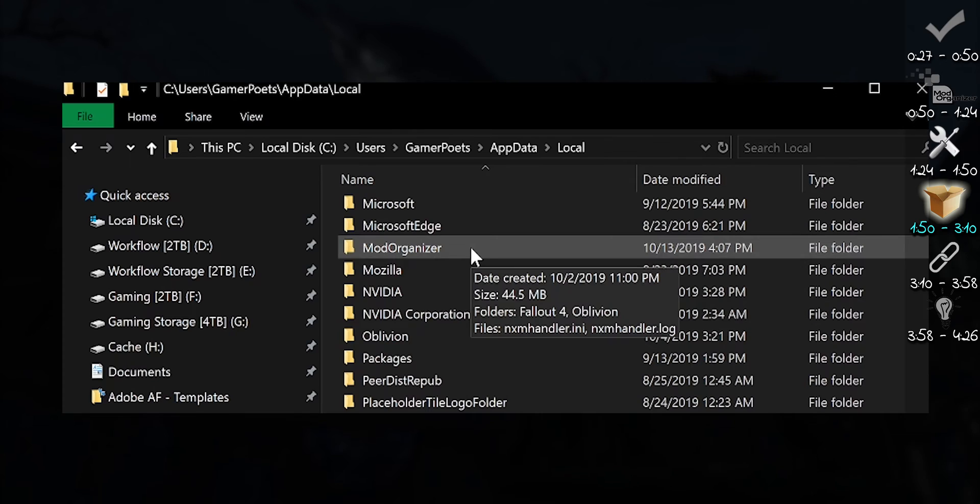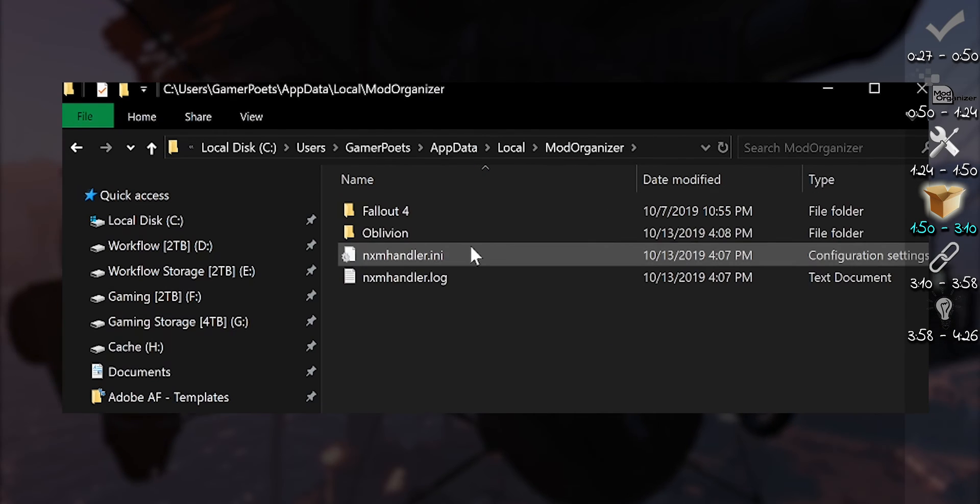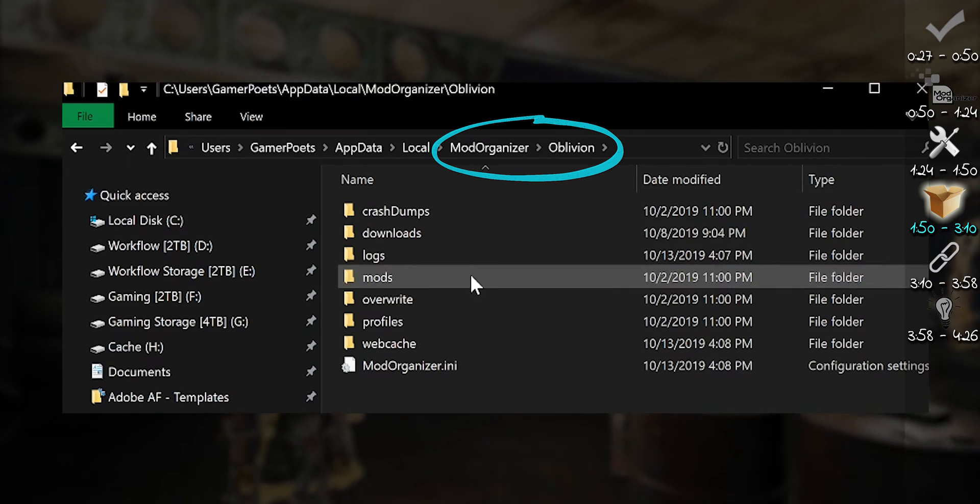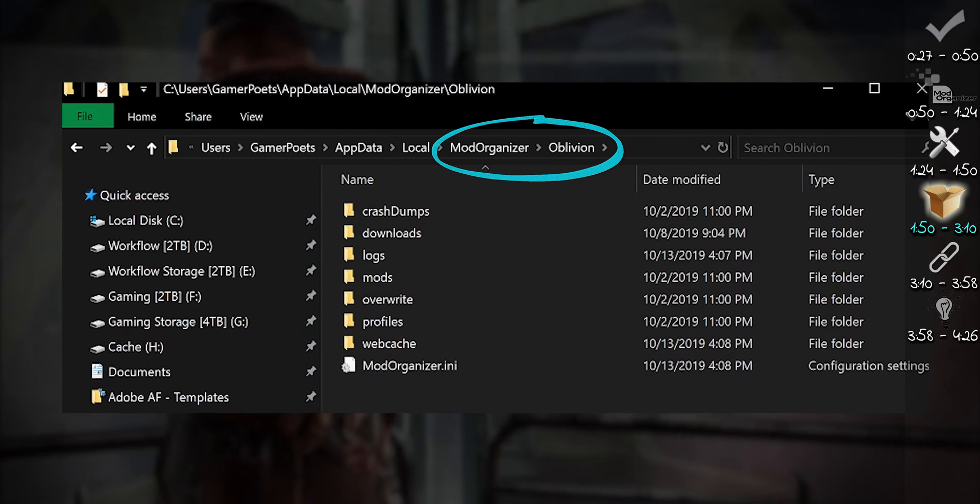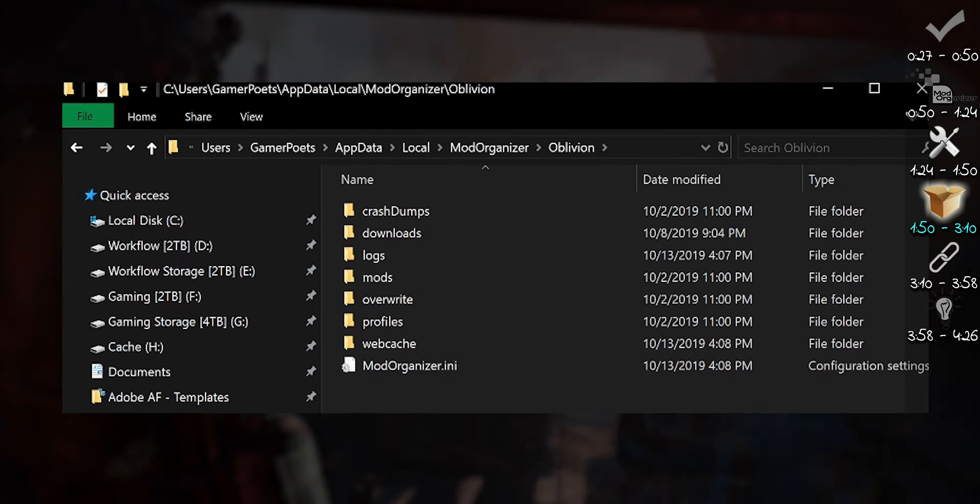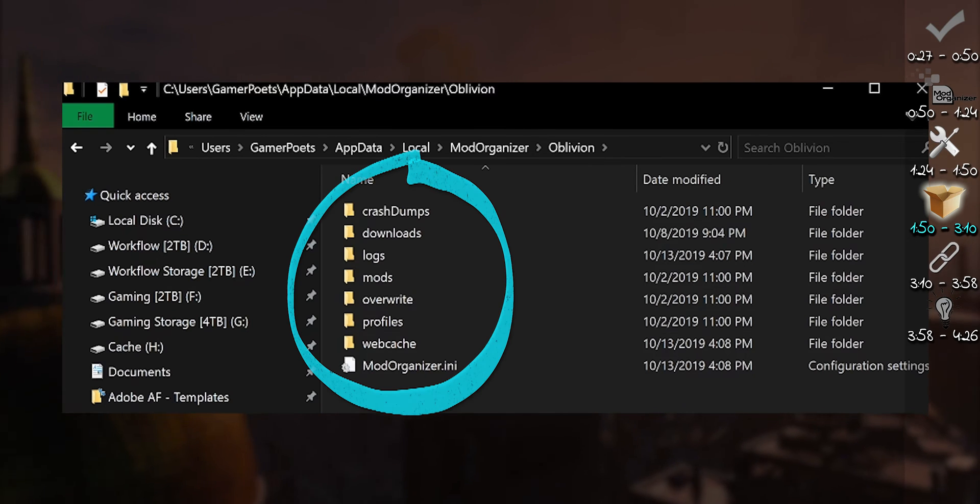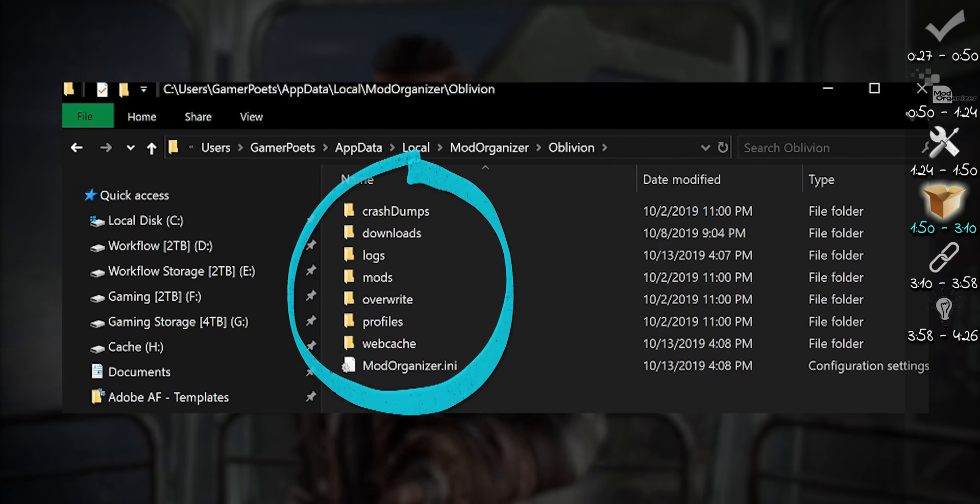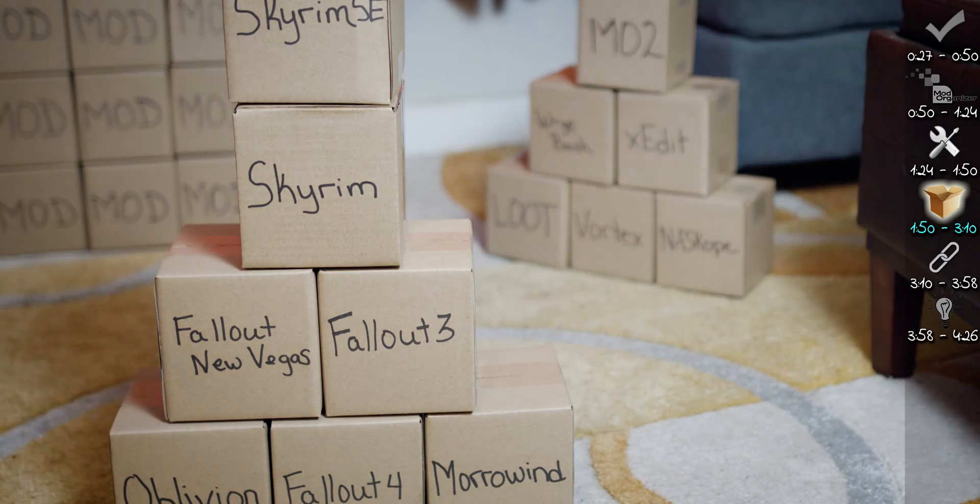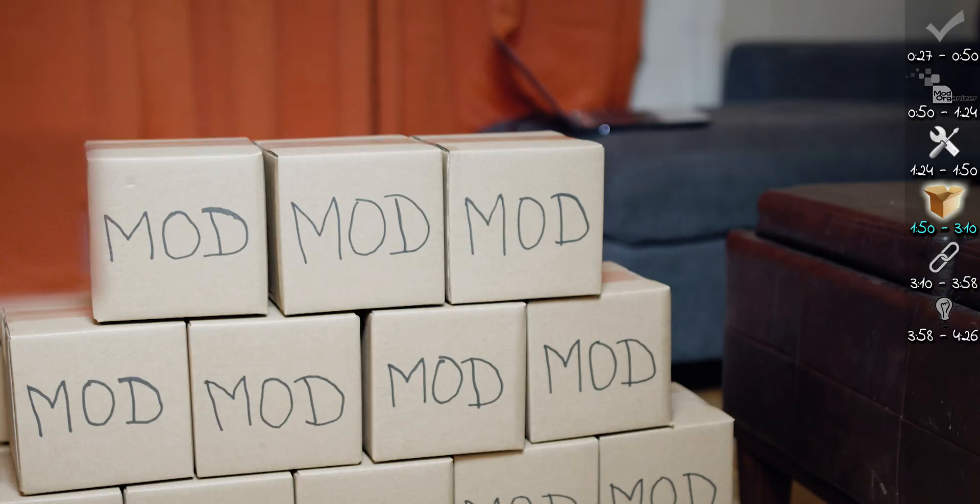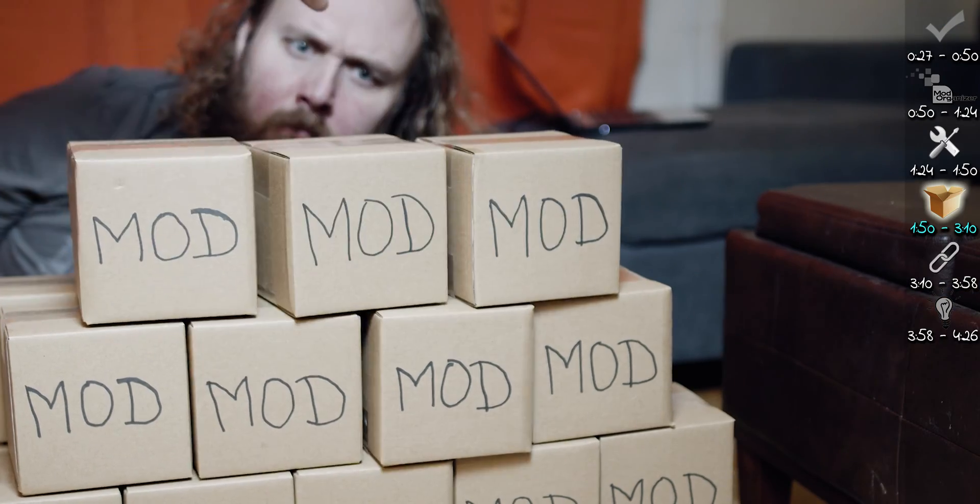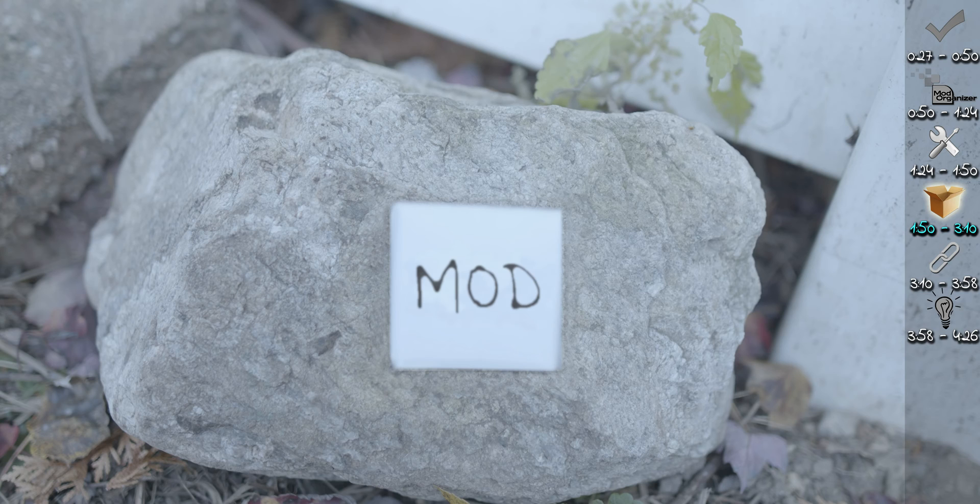By default, MO2 uses app data for storage. Files such as crash dumps, logs, and mod organizer's ini file will always remain here whether you want them to or not. You are welcome to leave everything here and skip to the next section of the video. But I like to organize my working folders differently. Whatever you choose to do, once you start installing mods, do not change these locations. Consider them set in stone.